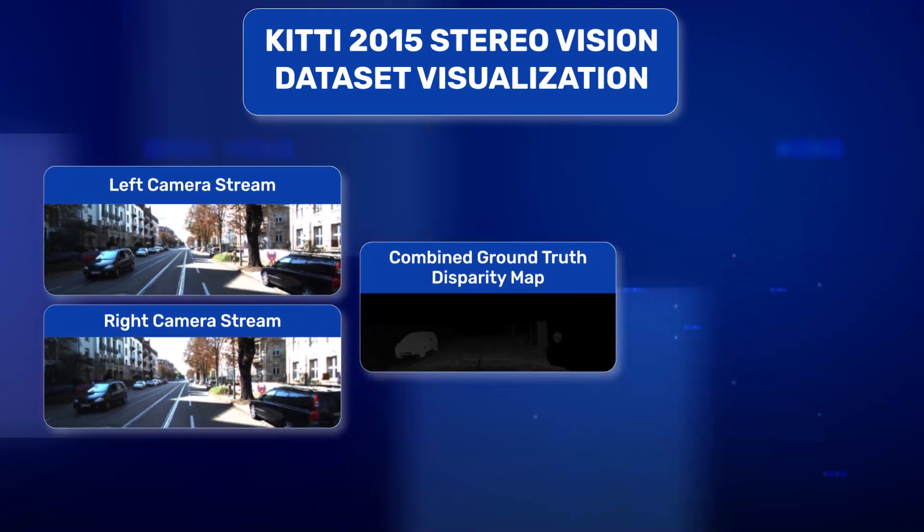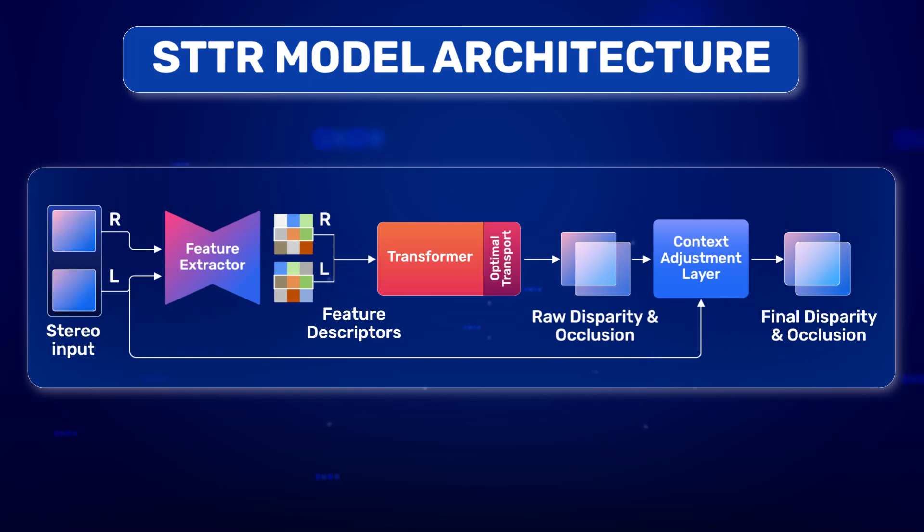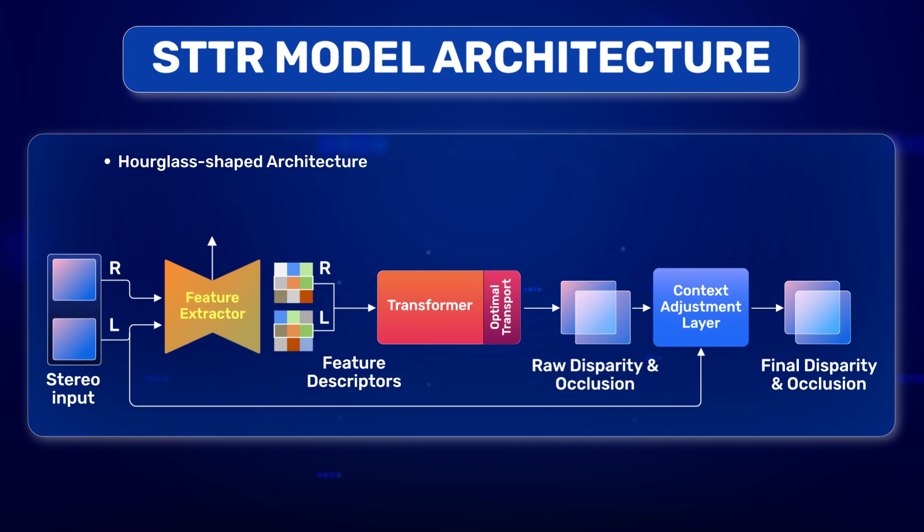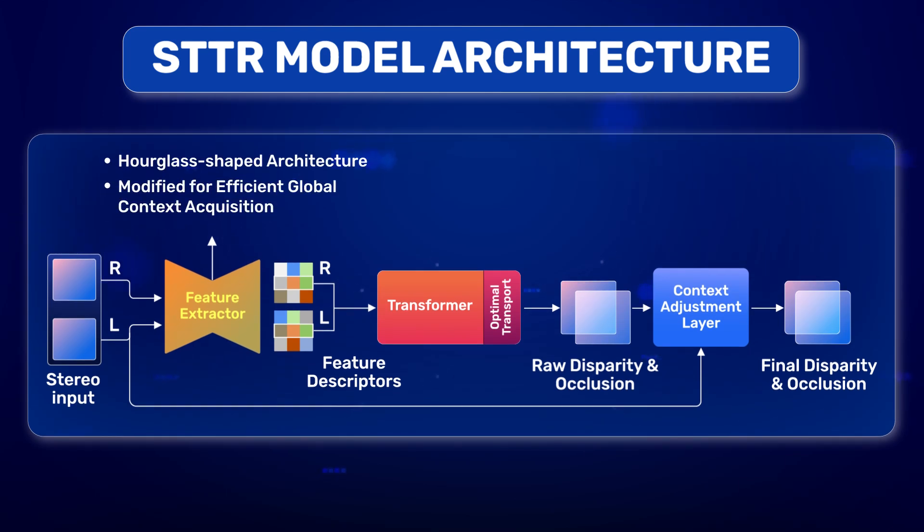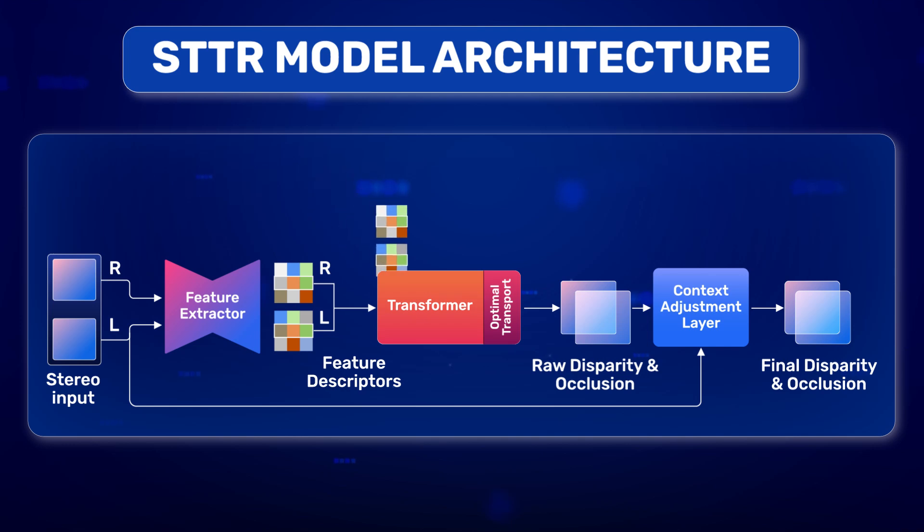This data is input to the Stereo Transformer model, which is focused on disparity and occlusion prediction. The Stereo Transformer feature extractor is an hourglass-shaped architecture modified for efficient global context acquisition. It outputs feature embeddings, which is then input to the transformer.